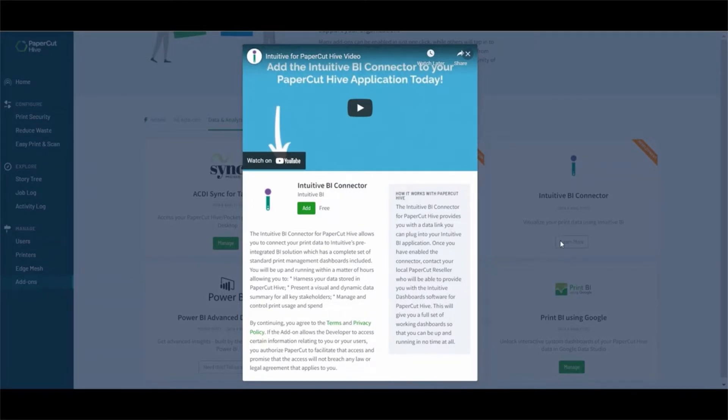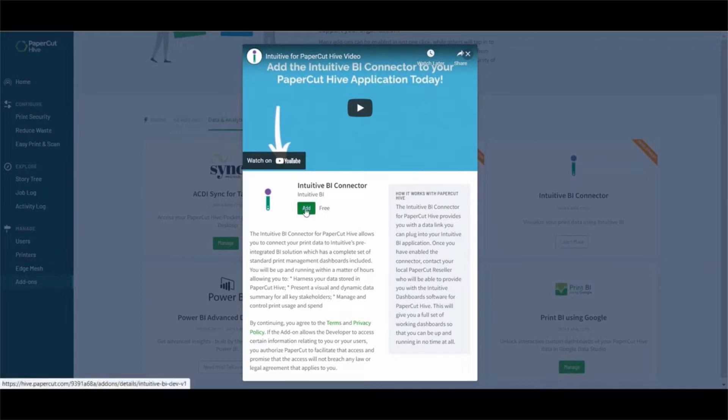The connector is free of charge, although we do charge software licenses for the dashboard software itself. Click Add and then accept the terms and conditions.